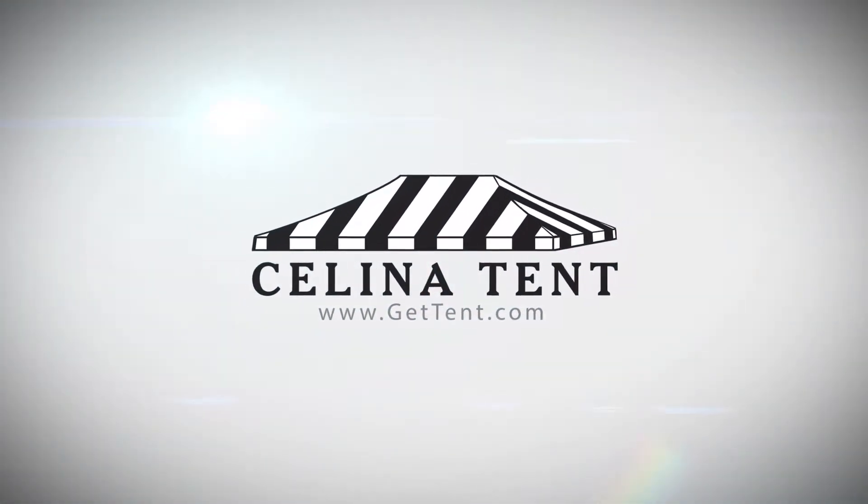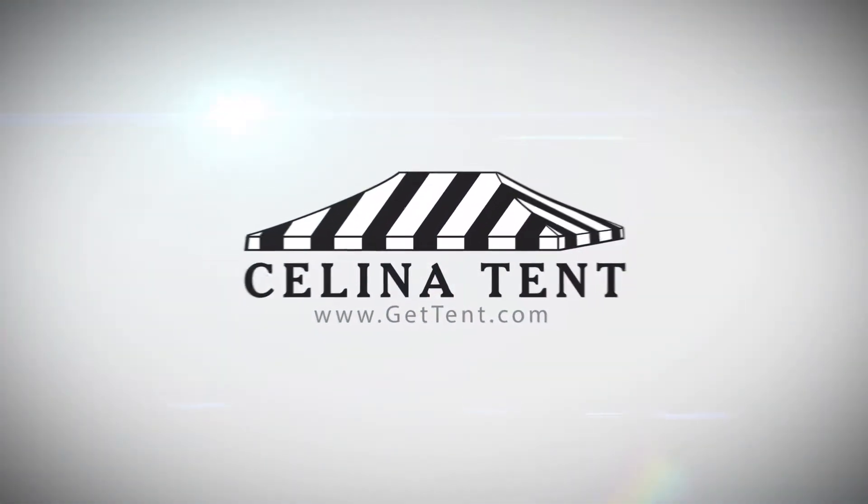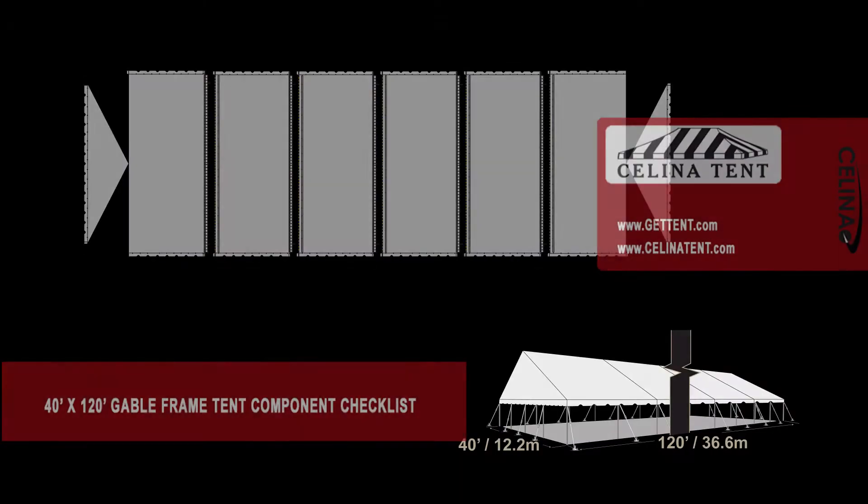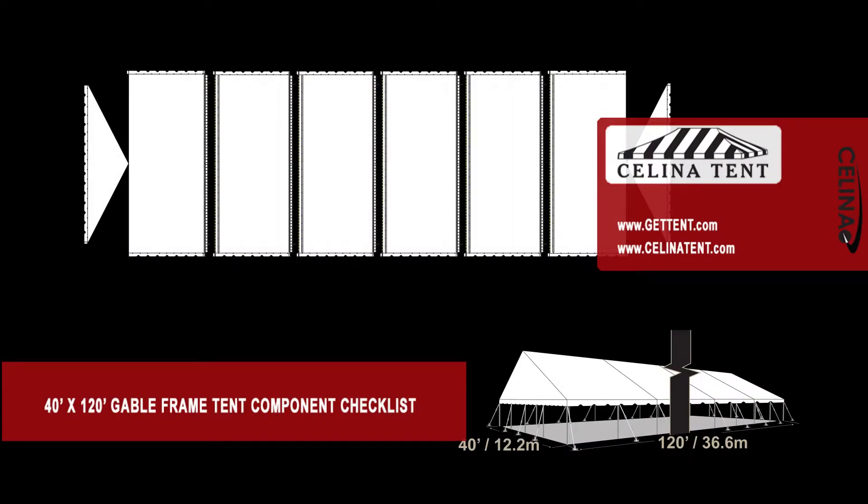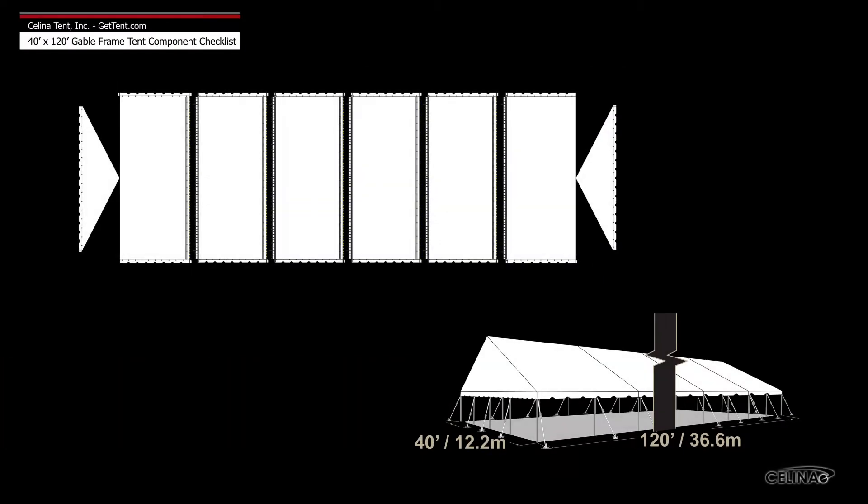GetTent.com. This is an overview of the components required to set up a 40 foot by 120 foot West Coast style gable frame. This tool may also be used to measure and compare existing frame components to ensure compatibility.